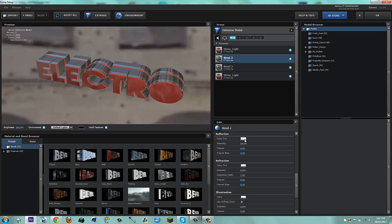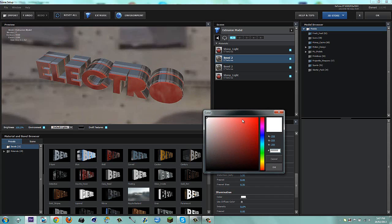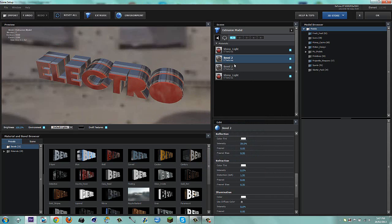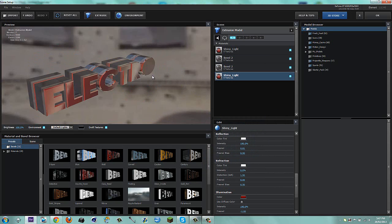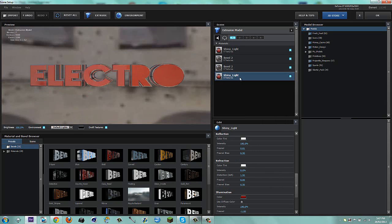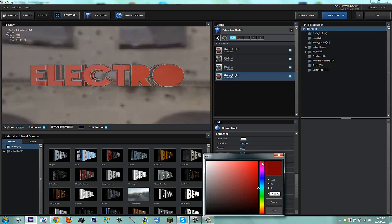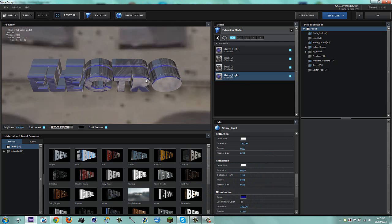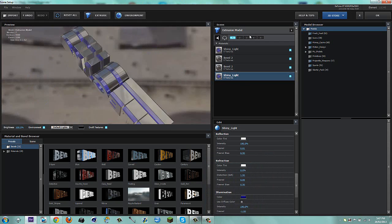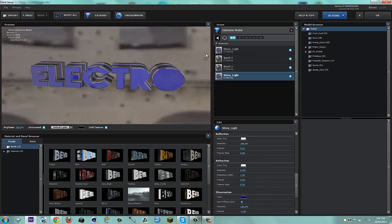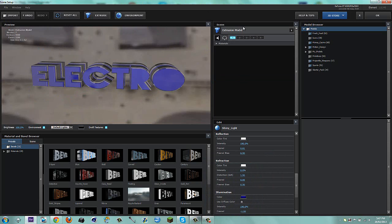I'll give it a tint of blue like that. Now it changed both of them which is cool. I'm going to change the shiny light color — I'm just going to drag this cursor down to a nice blue. I think that looks pretty nice. So we have my electro text and I'm going to set it on Group 1.